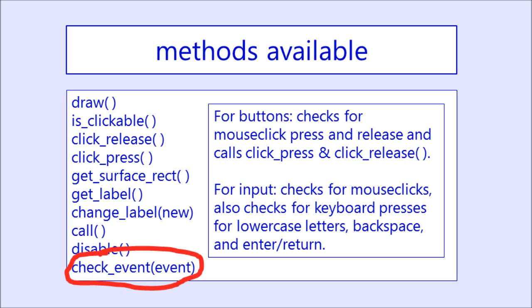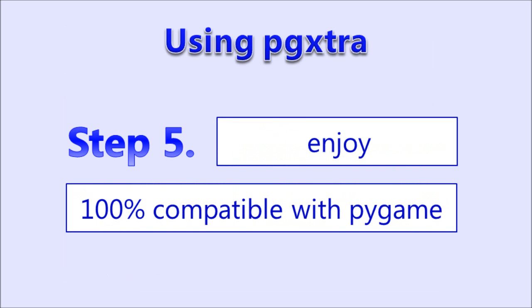CheckEvent is handled two different ways. For buttons, it will check the mouse click, press, and release, and then it will call click press and click release accordingly. For an input field, it's going to check for the mouse clicks, but it's also going to check for keyboard presses, but currently it will only check for the lowercase letters, the backspace, and the enter or return key.